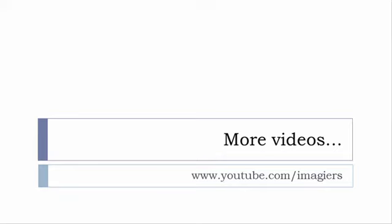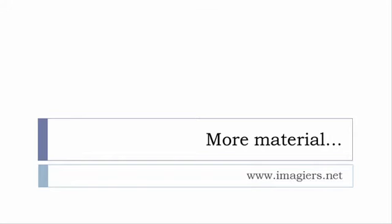If you want more material like apps, software, PDFs, audio files, whatever, I've been putting all these files and they are available freely, of course, as usual, on the website. And it's www.imagiers.net.